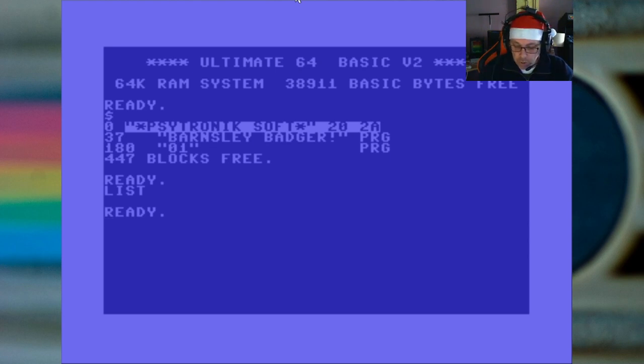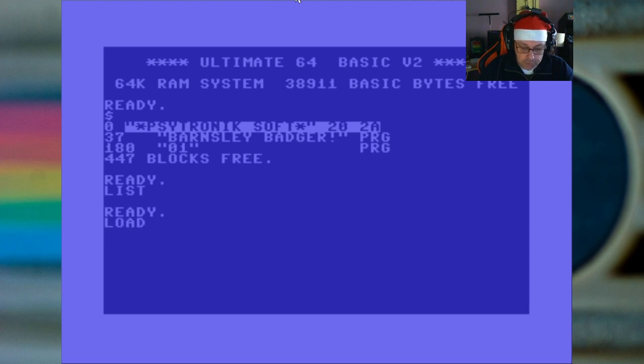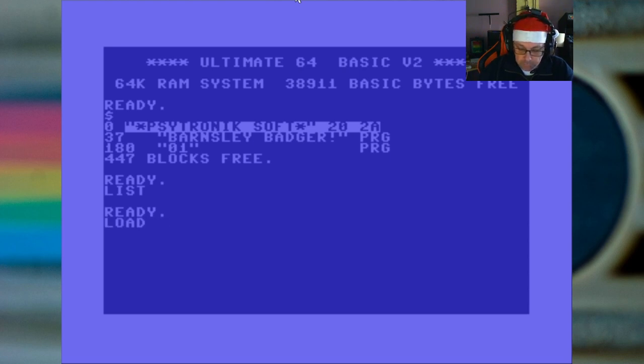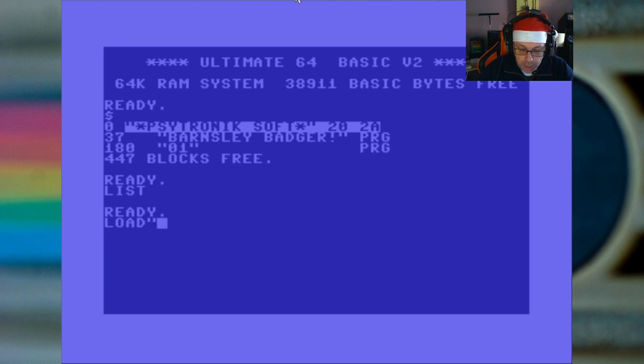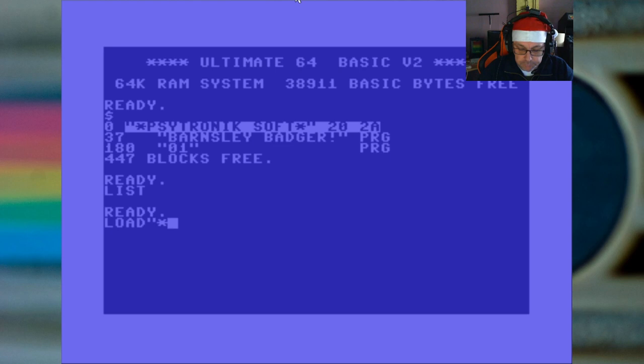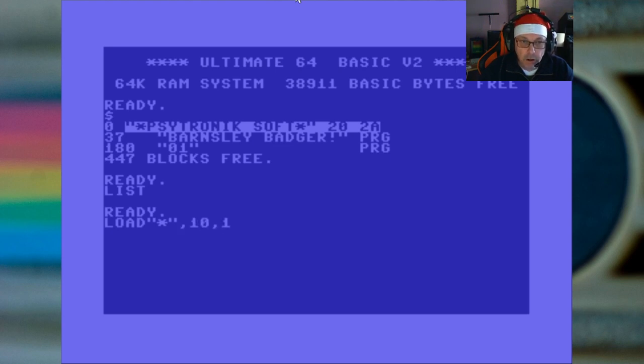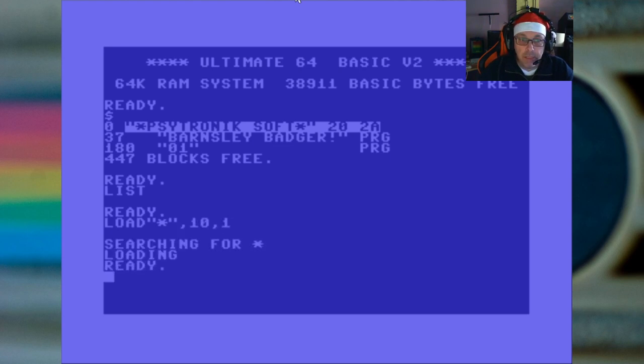So now if I want to load this first, or we'll just load the active file. I have to use comma 10 comma 1 and it's loaded immediately. So that's how it works.